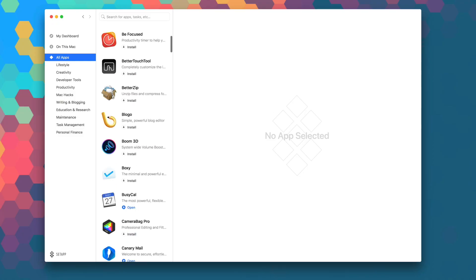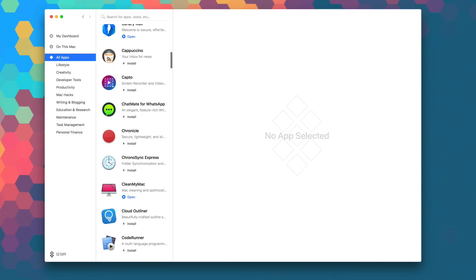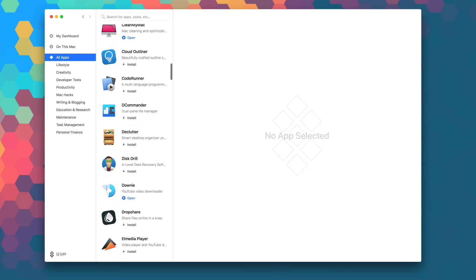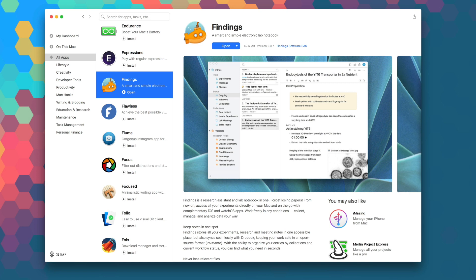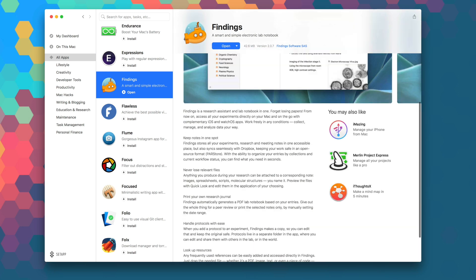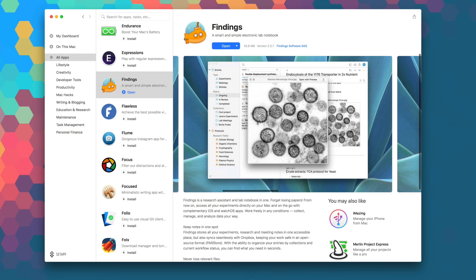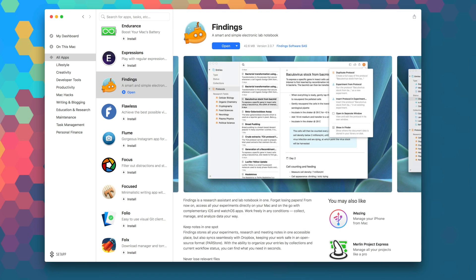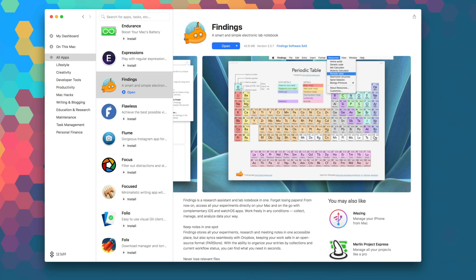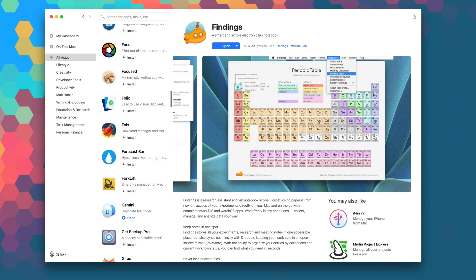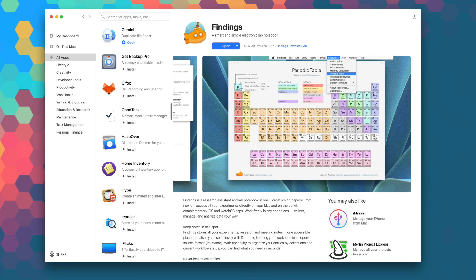Of course, Setapp is the first subscription service for Mac apps where for just $9.99 per month, you get unlimited access to over 100 of the best Mac apps on the planet. No stores, no in-app purchases, no problems.